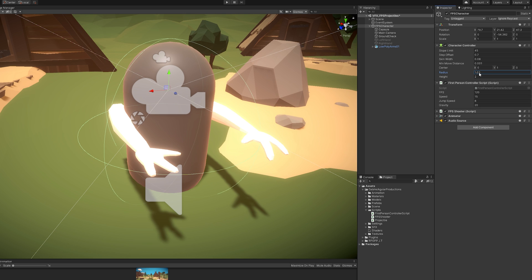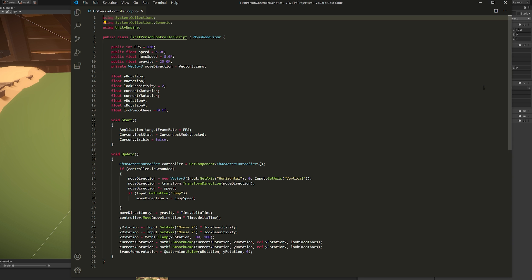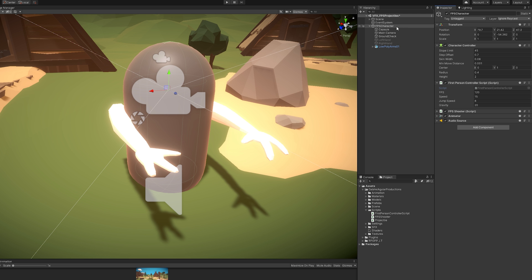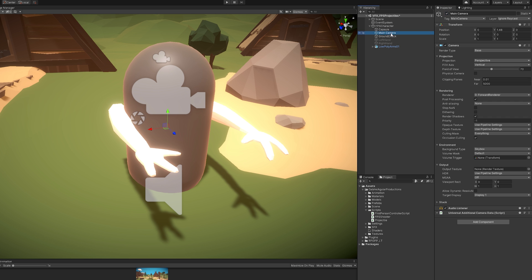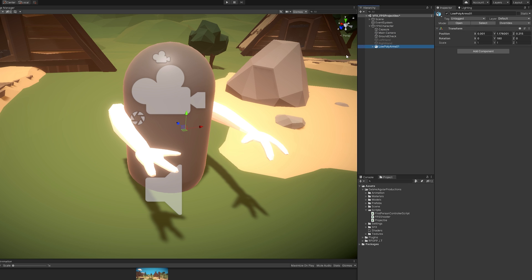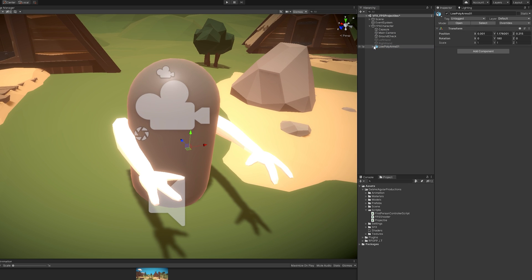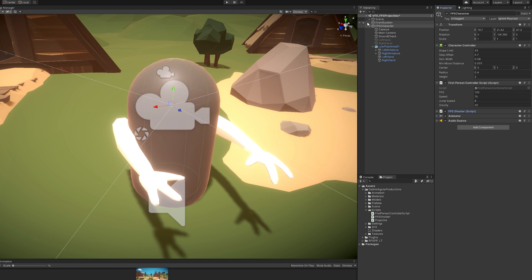And then I have this first-person control script to control the speed, the jump, and the gravity. That if you want you can go ahead and copy. As a child I have the capsule, the main camera. I then created the beautiful low poly arms.